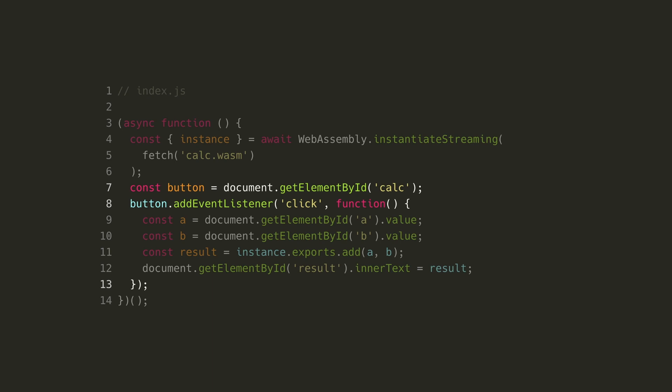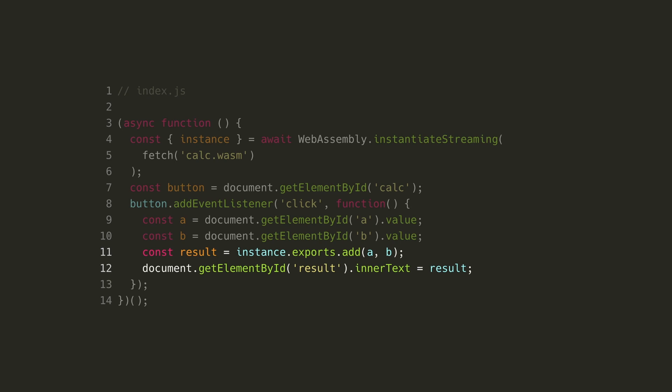Next, we'll get the button from our interface and attach a click listener to it. Inside the click listener, we'll first get the values of a and b from the text inputs. Now we can use the add method exported by our WASM module and pass it the values that we want to add. We'll then render the result to the page.